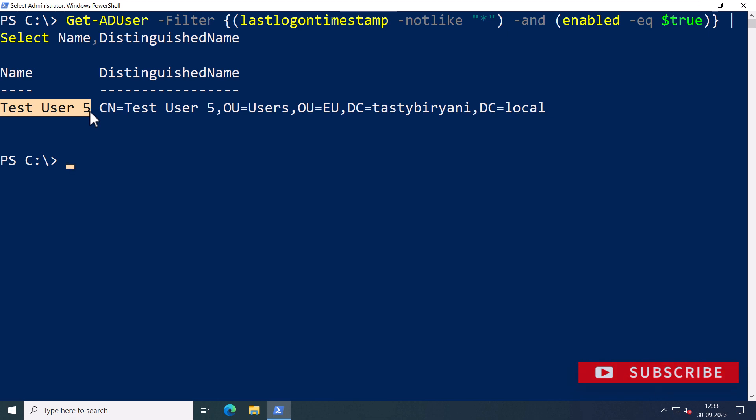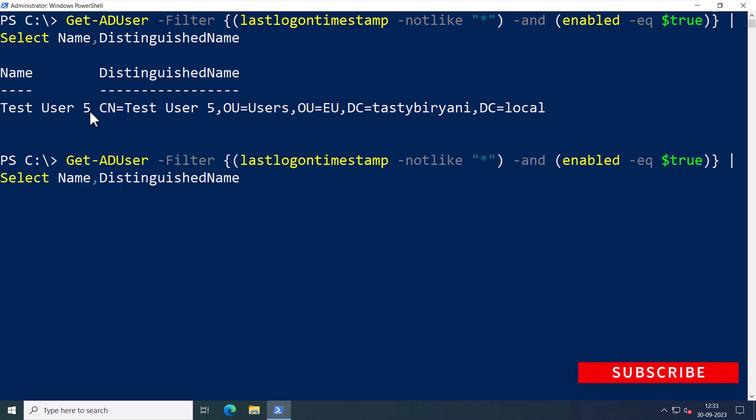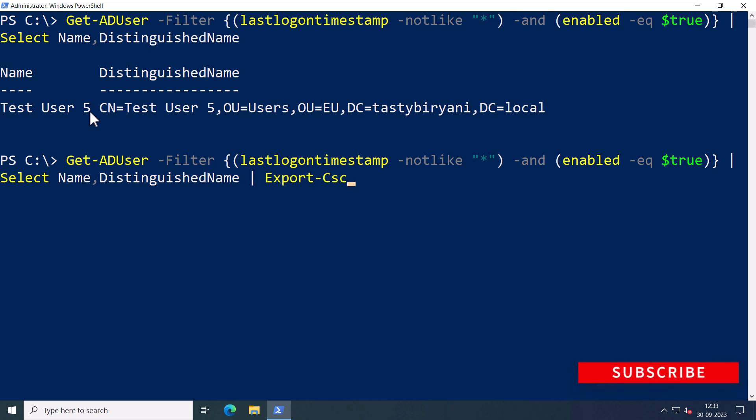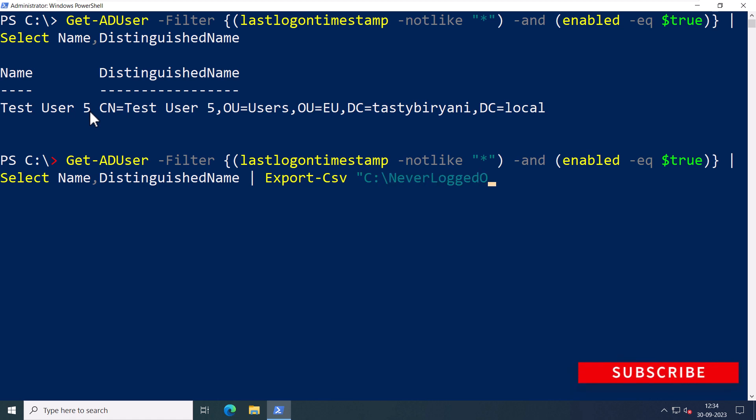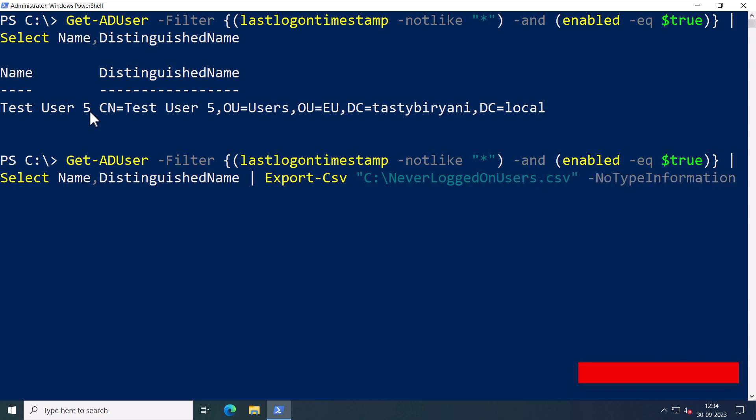So I'm going to type the same command and I'll use Export-CSV. I'm going to save it in C drive and I'm going to name this file as NeverLoggedOnUsers.csv -NoTypeInformation.